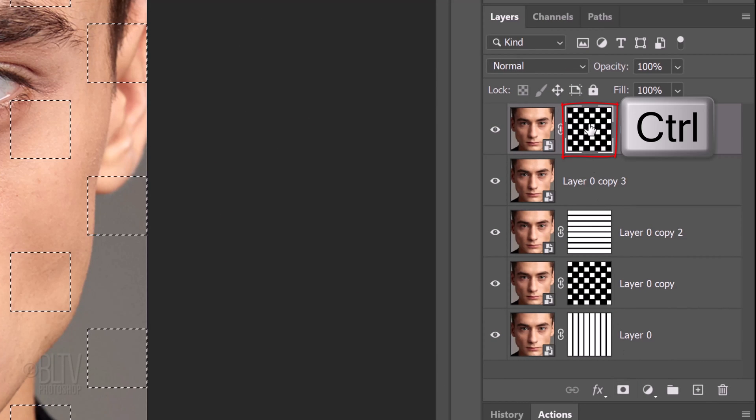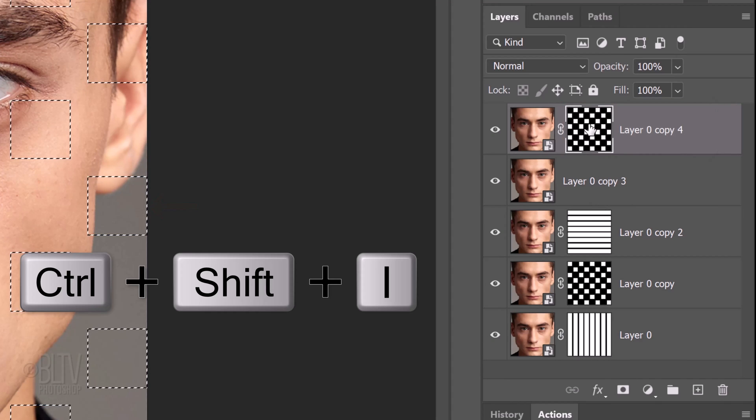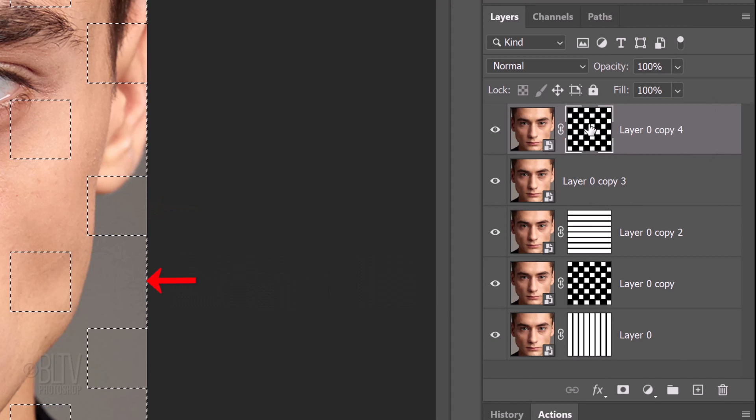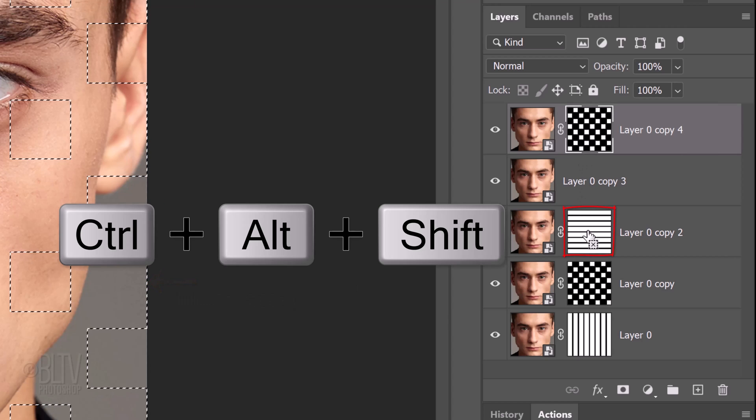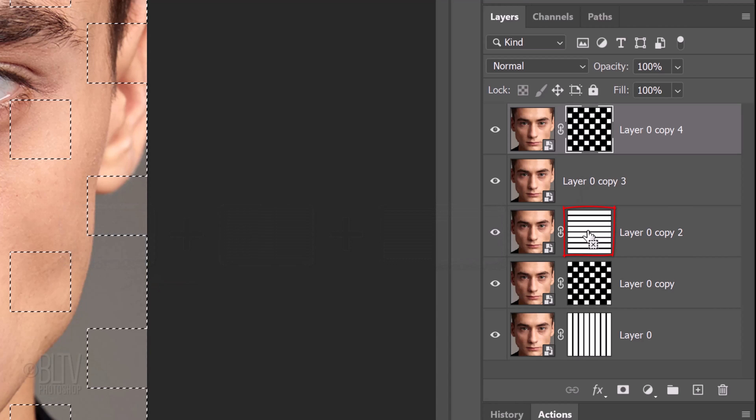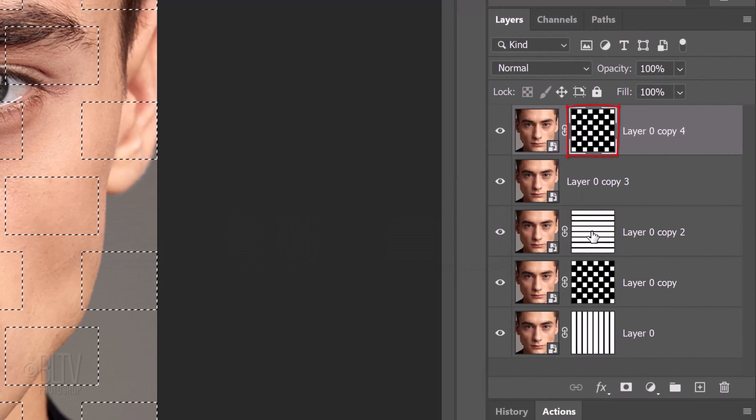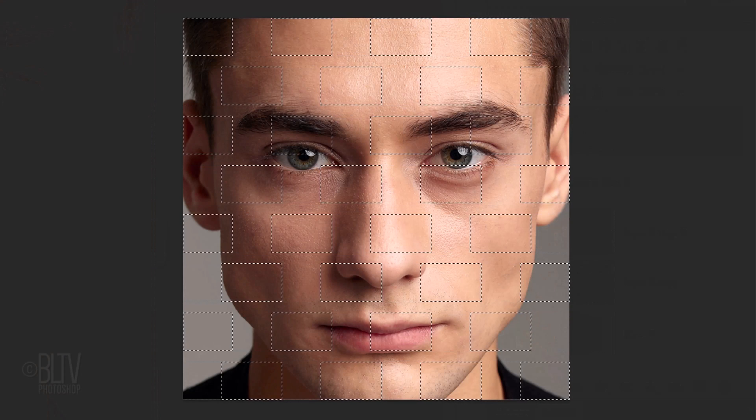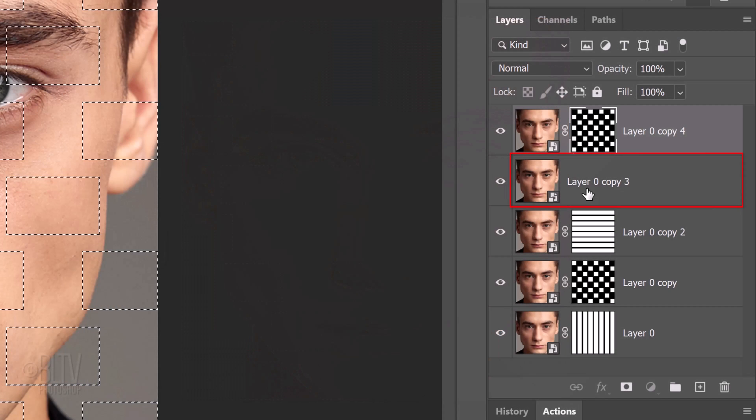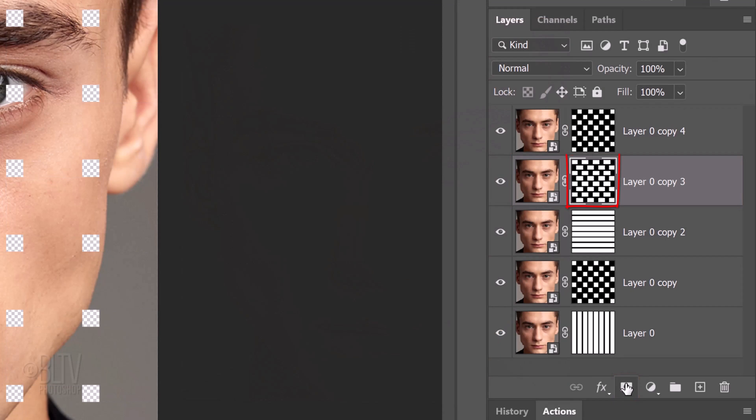Ctrl or Cmd click the top layer mask to select its shapes. Invert the selection by pressing Ctrl or Cmd Shift I. Go to the layer mask of the rows and press Ctrl Alt Shift on Windows or Cmd Option Shift on a Mac to intersect it with the first selection. Make the second layer from the top active and click the layer mask icon to make a layer mask of the selection.